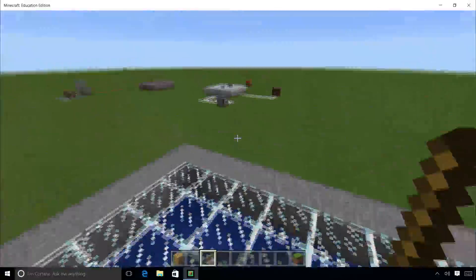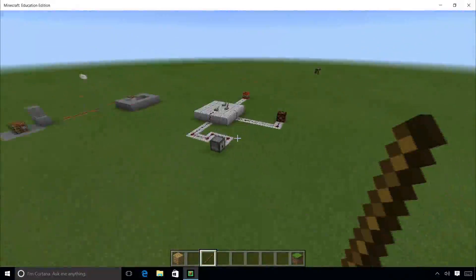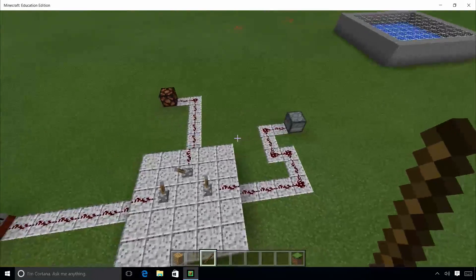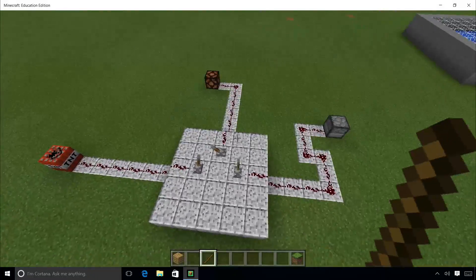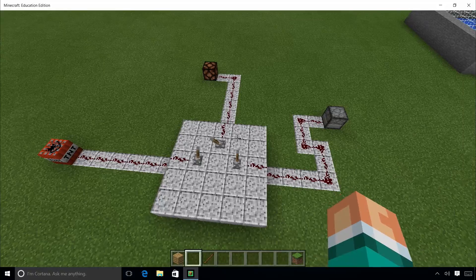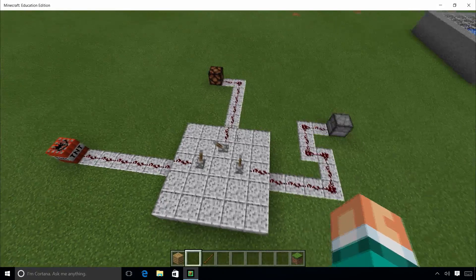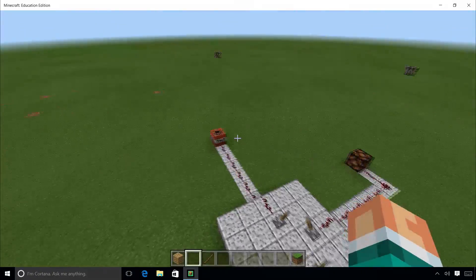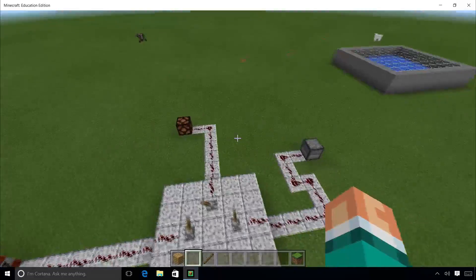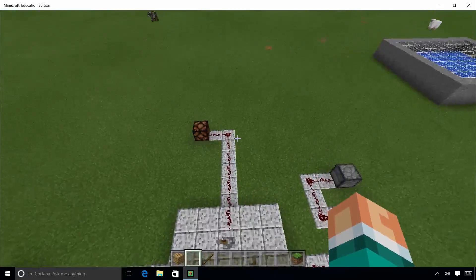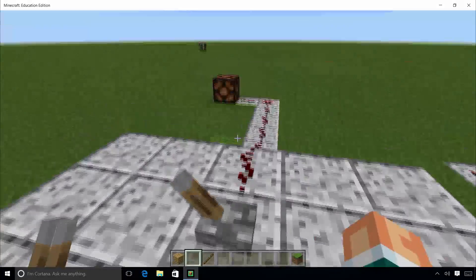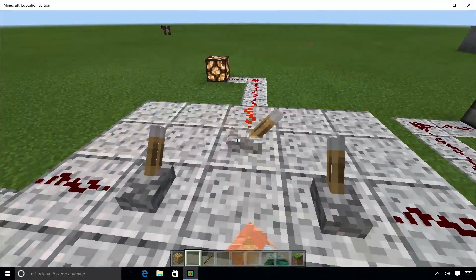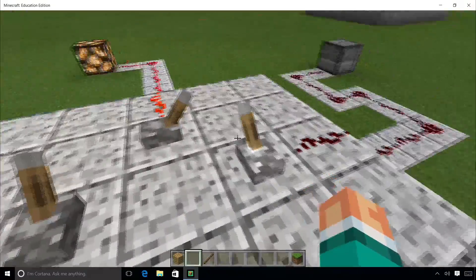The nucleus, containing the genetic material of the cell, is a small structure at the heart of the cell itself. The role of the nucleus is to activate the organelles to function. In this Minecraft model, players can become the nucleus and can activate different organelles to function by pressing buttons.